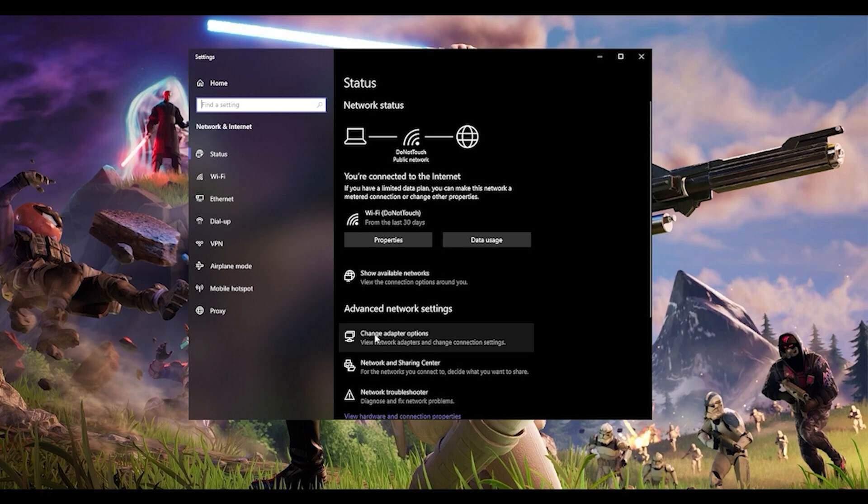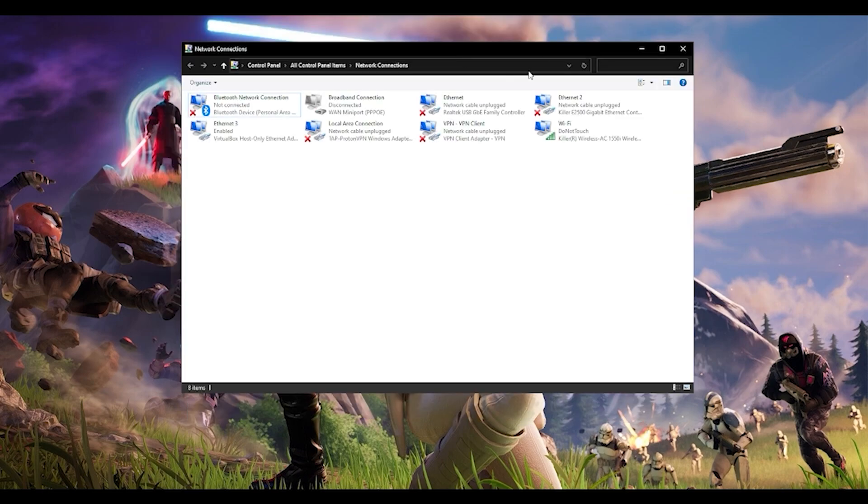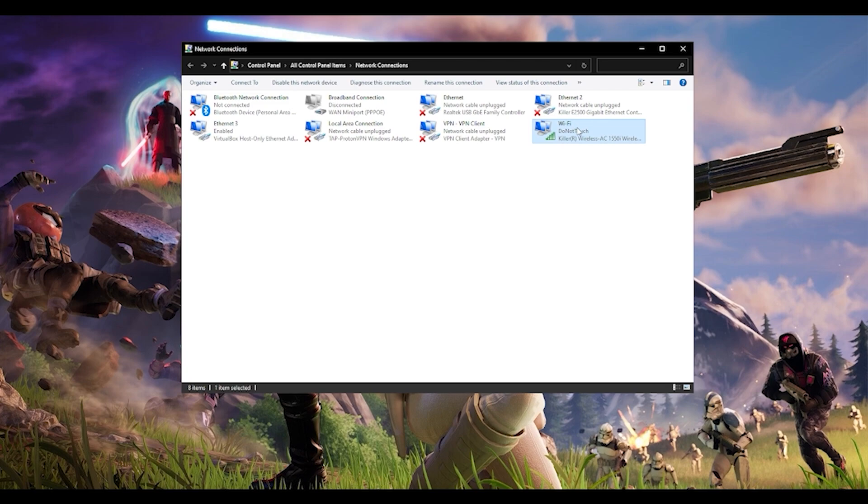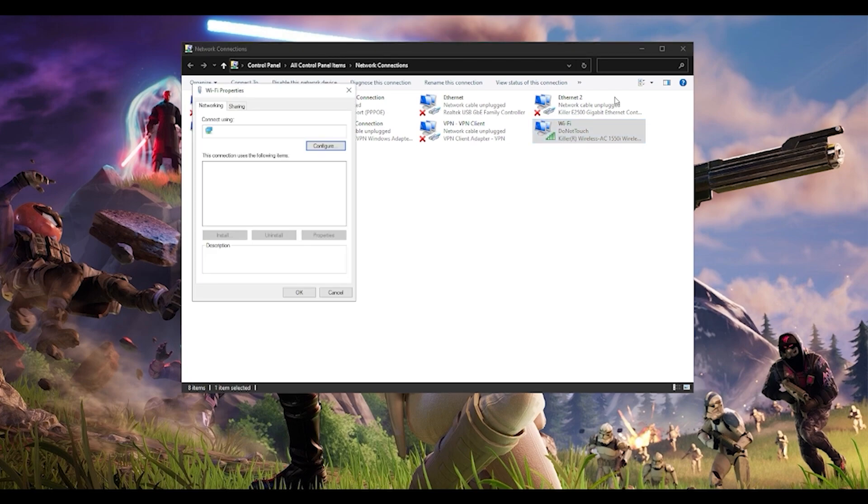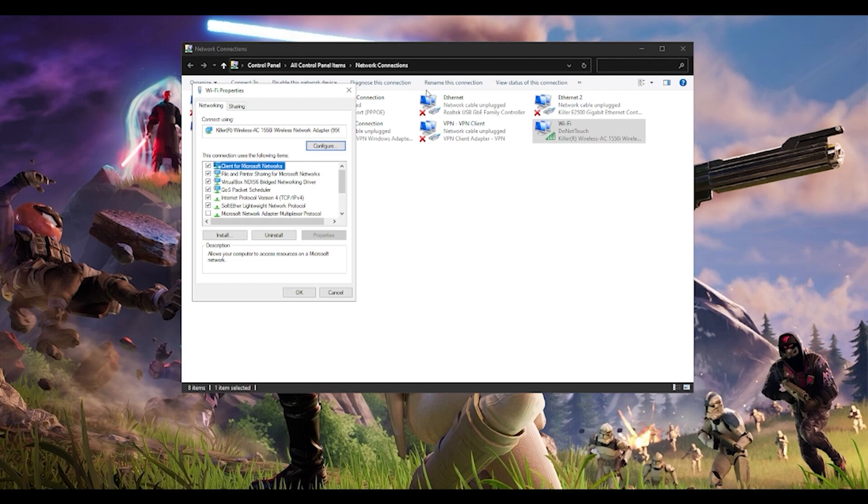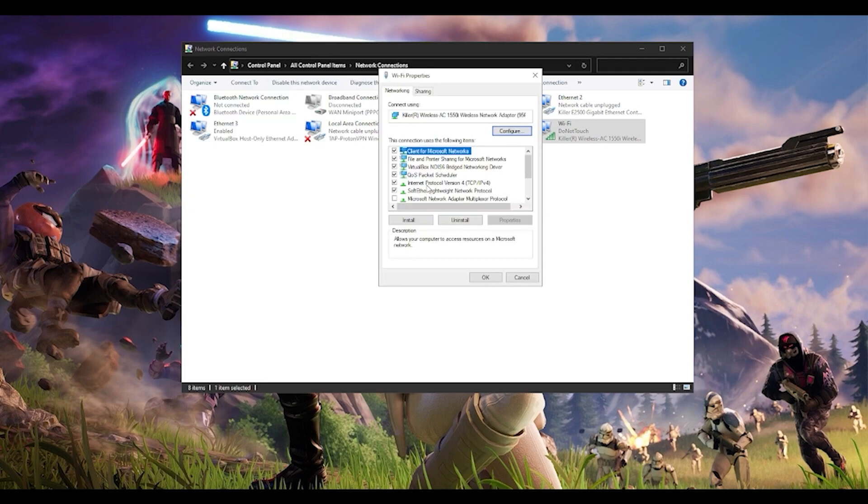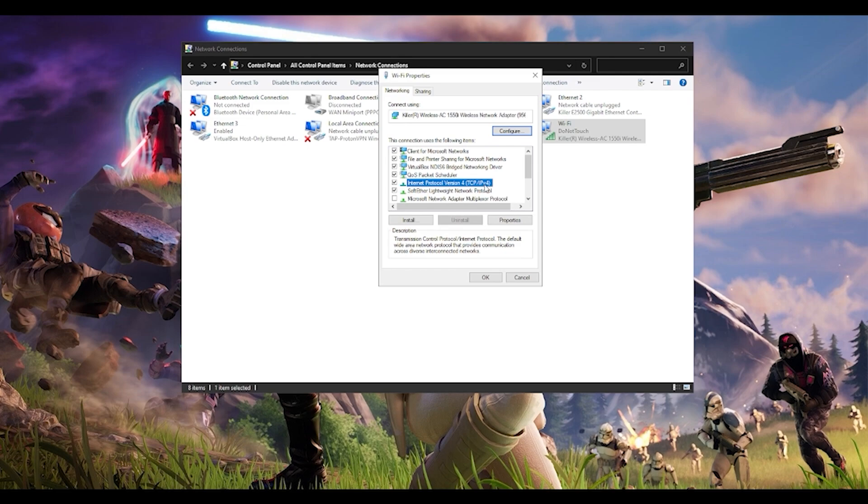Click on change adapter options. Choose whichever network you're using. I'm currently using Wi-Fi, so I'll choose it, right-click, go to properties. In this window, choose Internet Protocol Version 4, TCP/IP version 4, and go to properties.